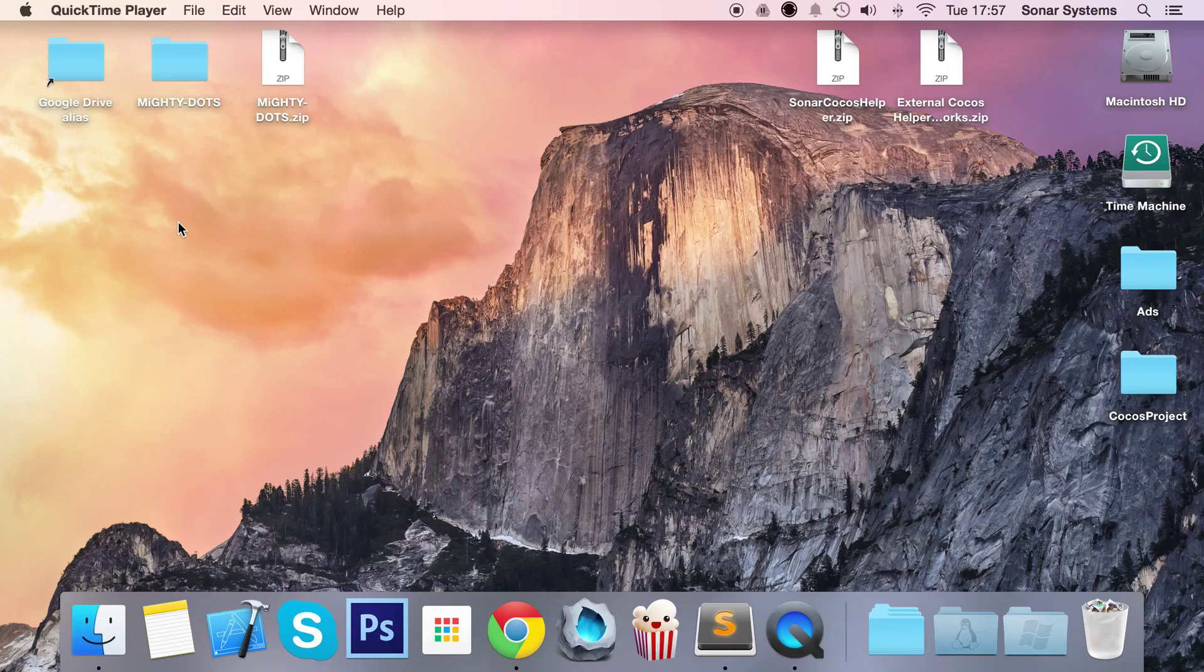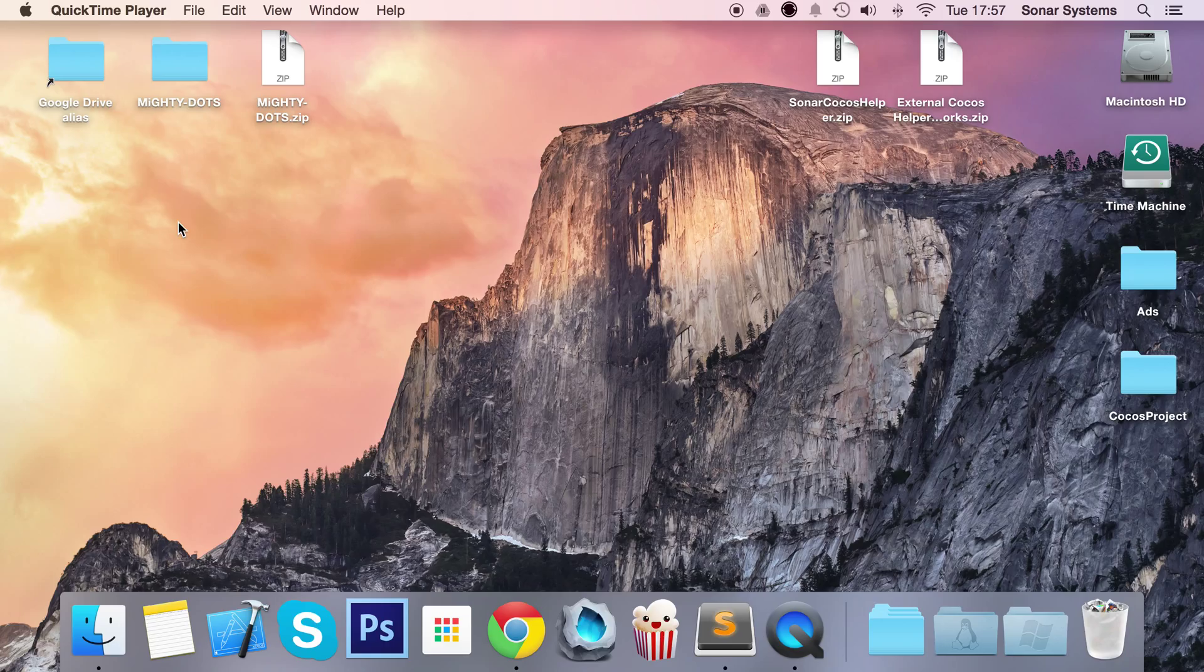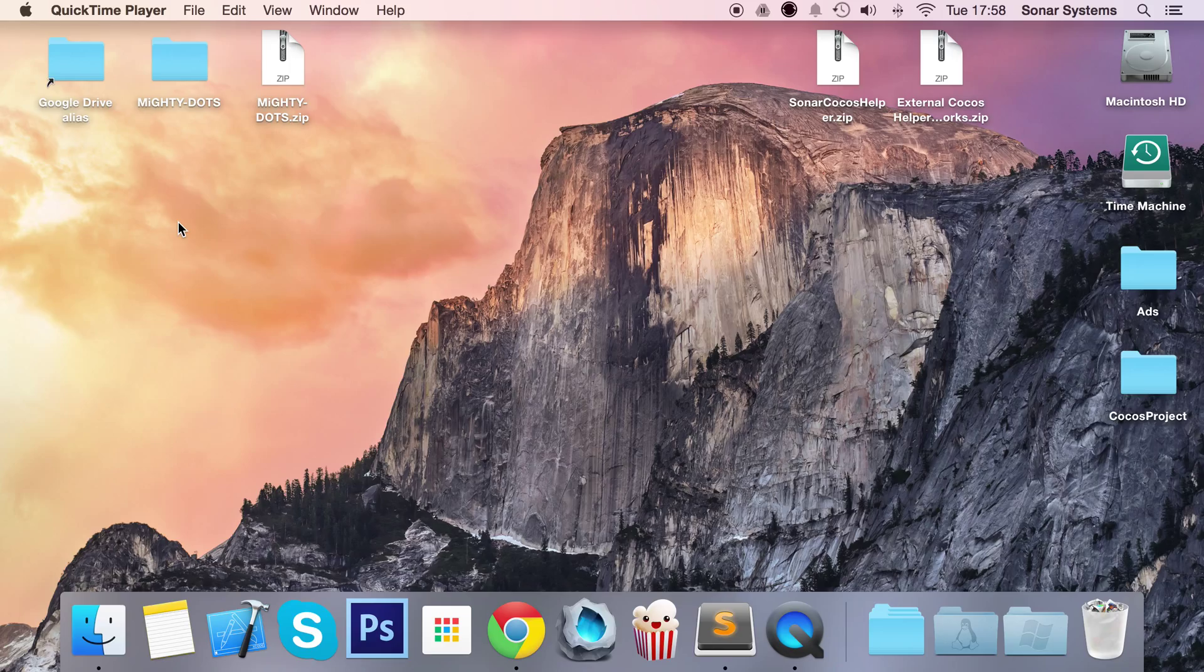Welcome to the setup video for Sonar Cocos Helper. Sonar Cocos Helper is basically something that we've written. It's a collection of frameworks. It won't always just be a collection of frameworks. If we see that Cocos doesn't really have a particular feature and we think it should be there, we're implementing Sonar Cocos Helper.